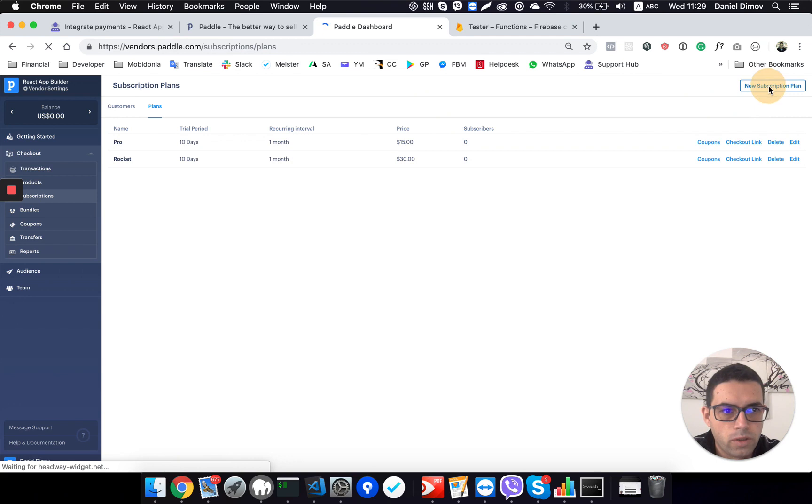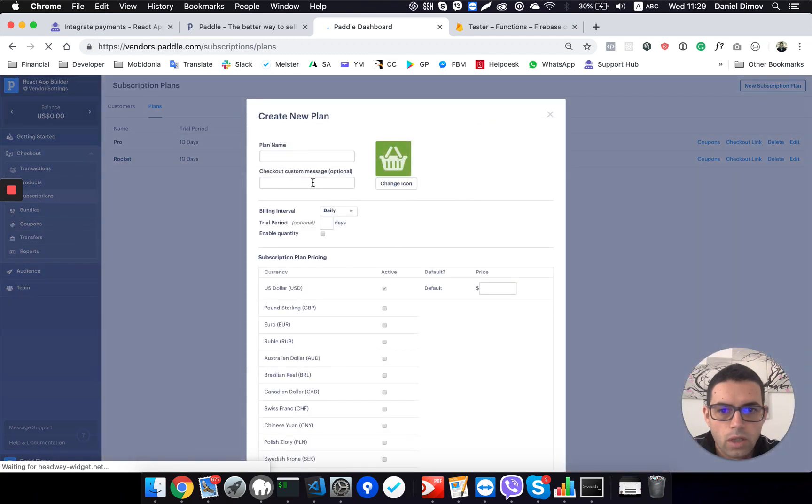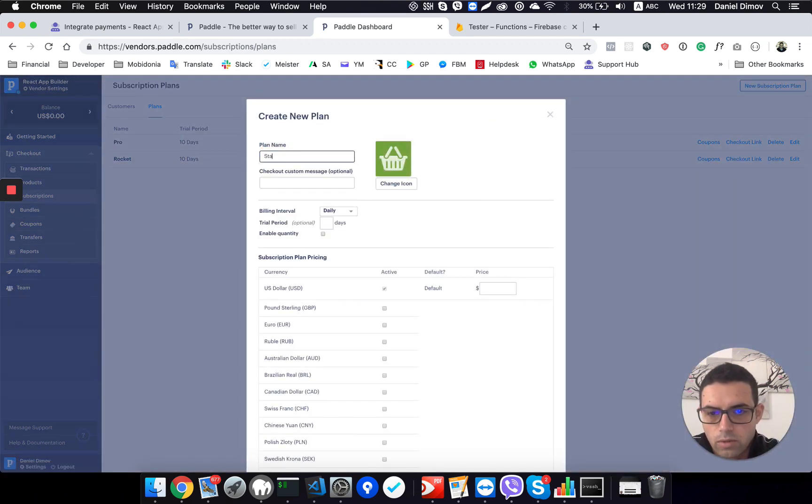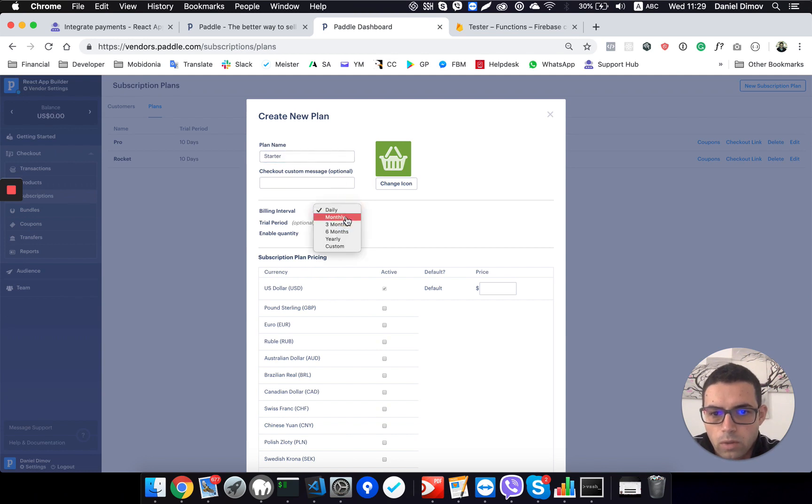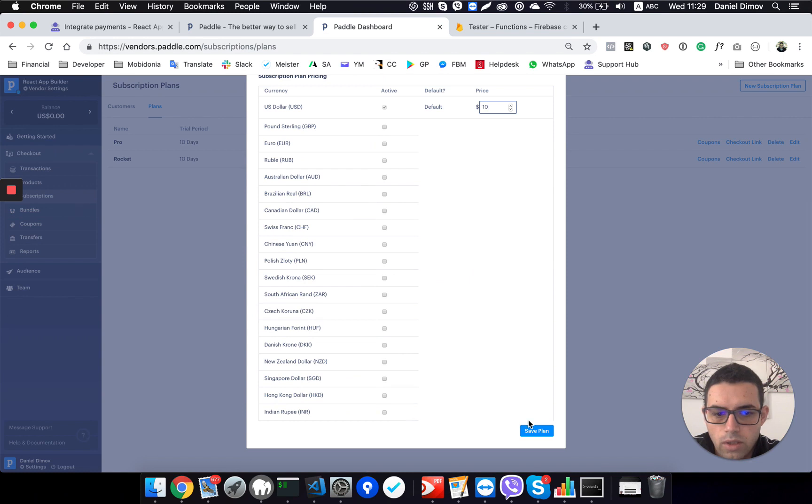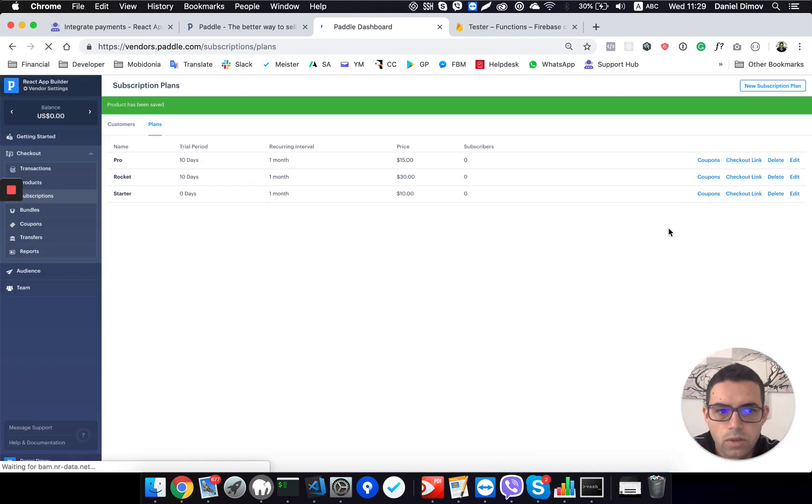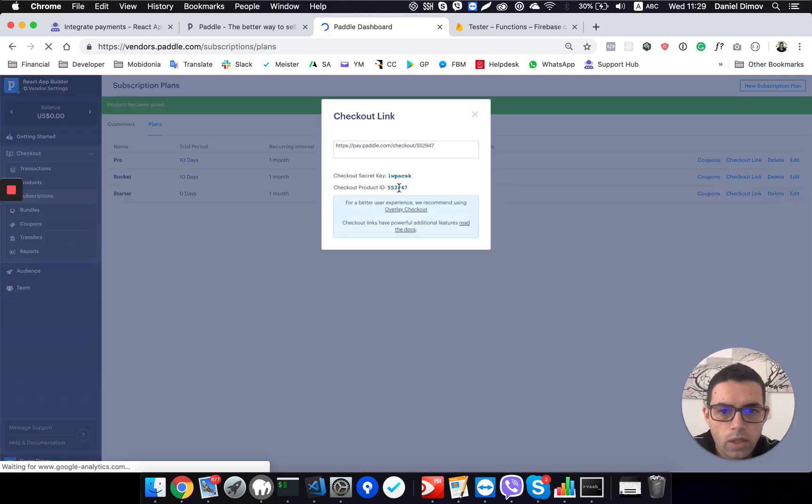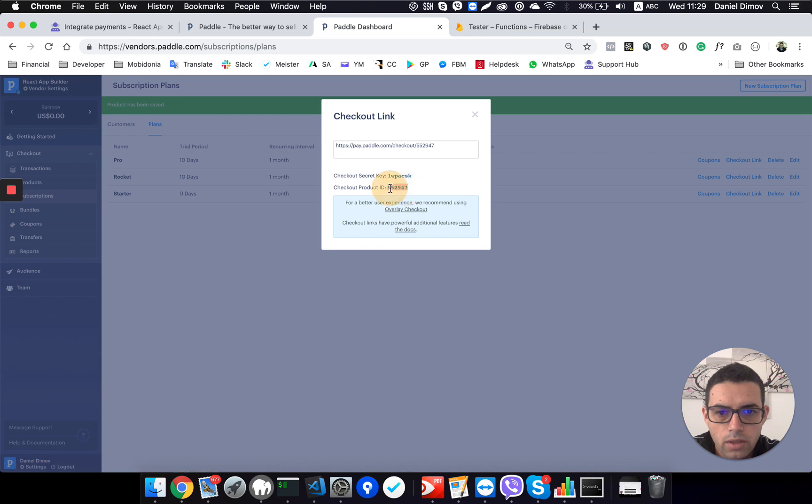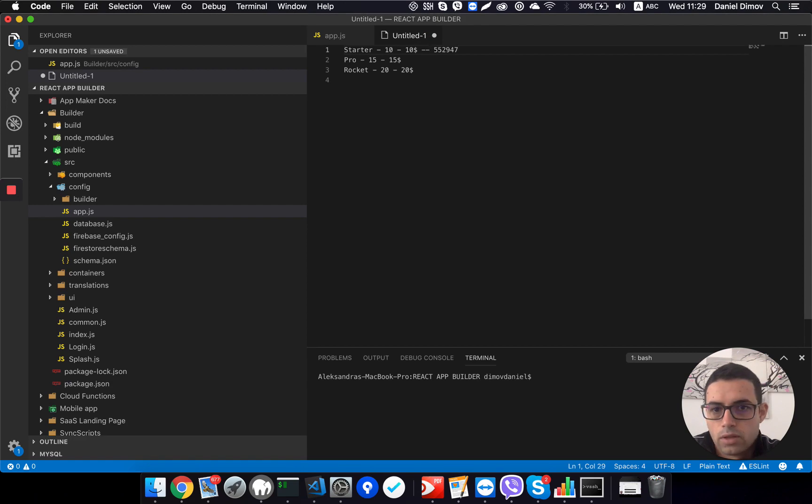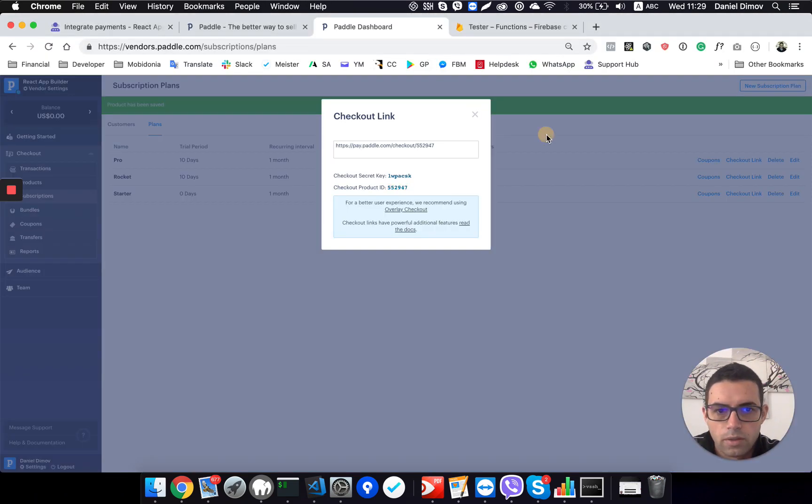I need the starter one just to see how the process of creating the plan is. So I will name it starter. I will want a monthly charge of $10. And that's all I have to do. I just click on save plan and I am getting a checkout link for it.